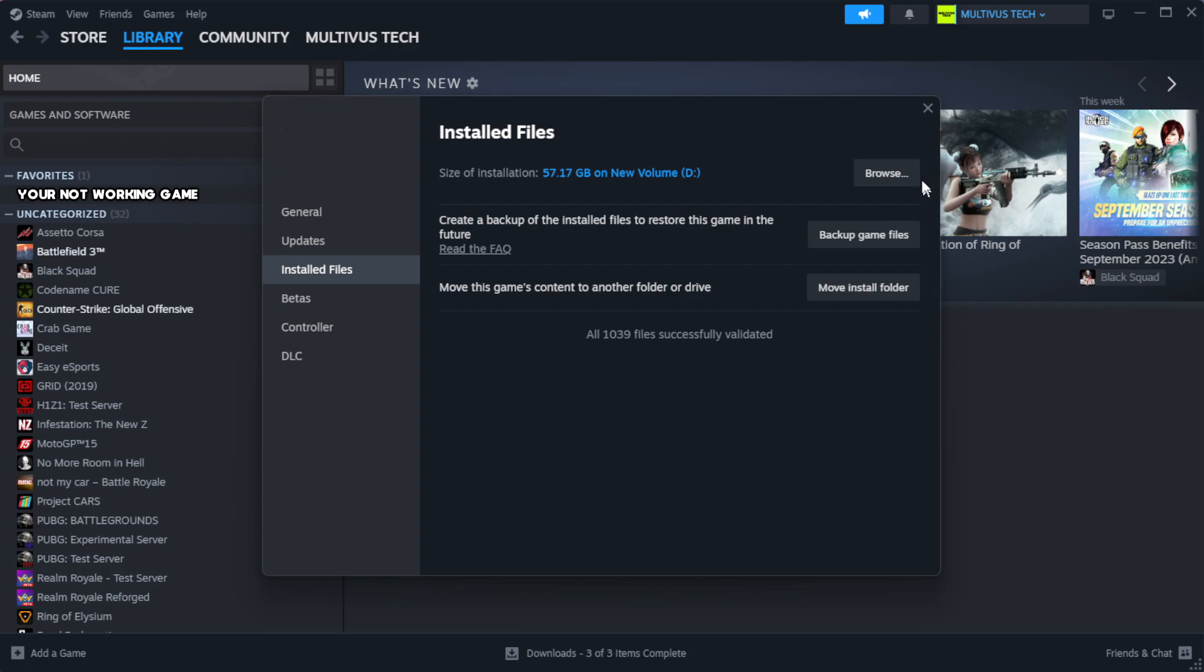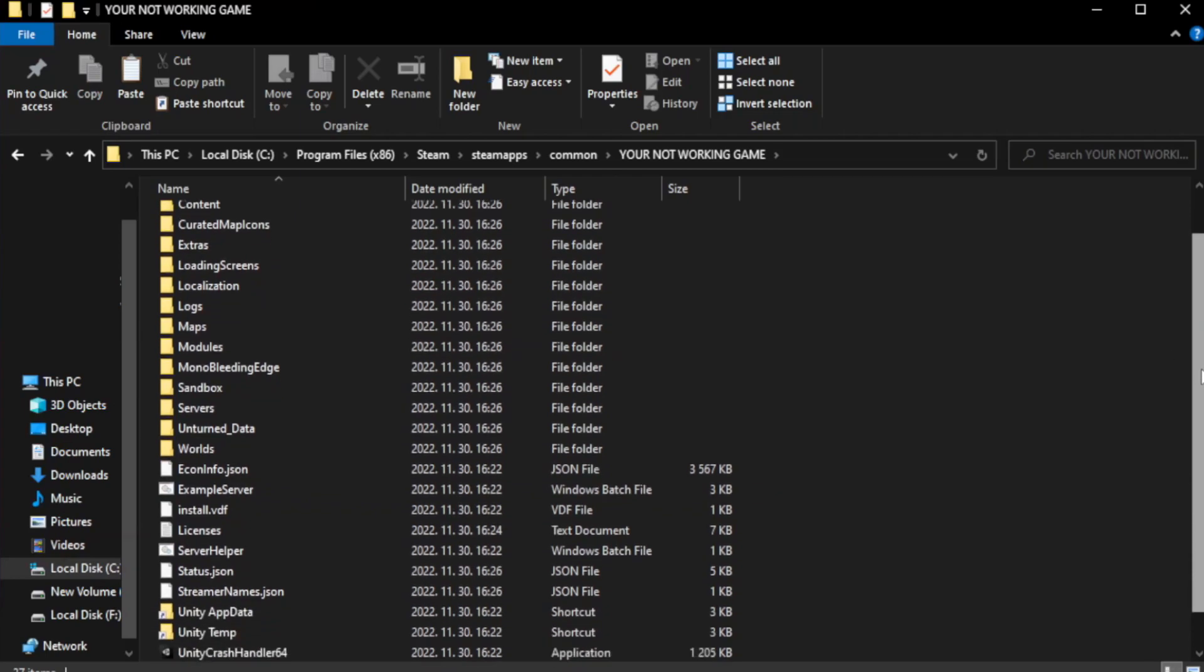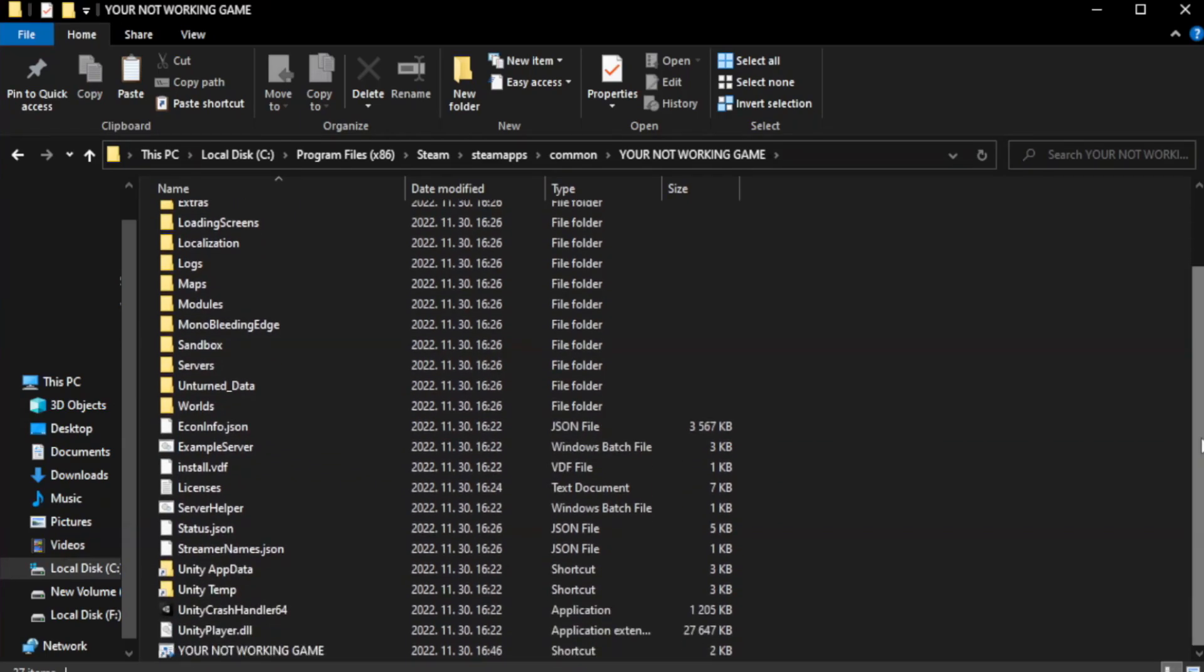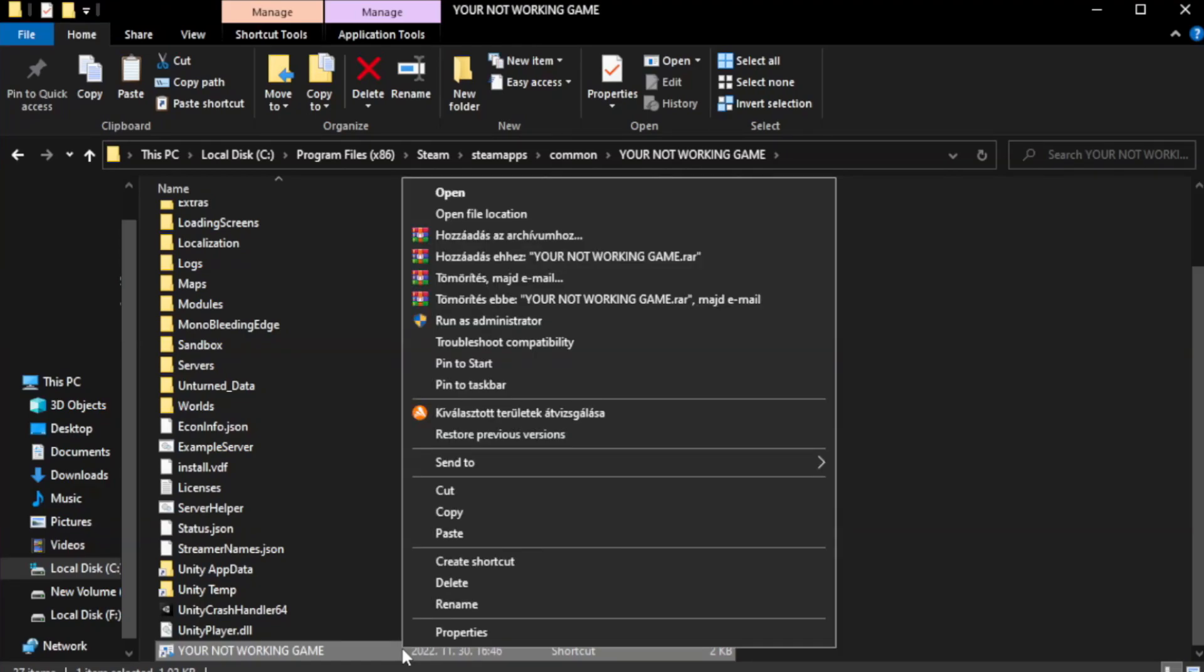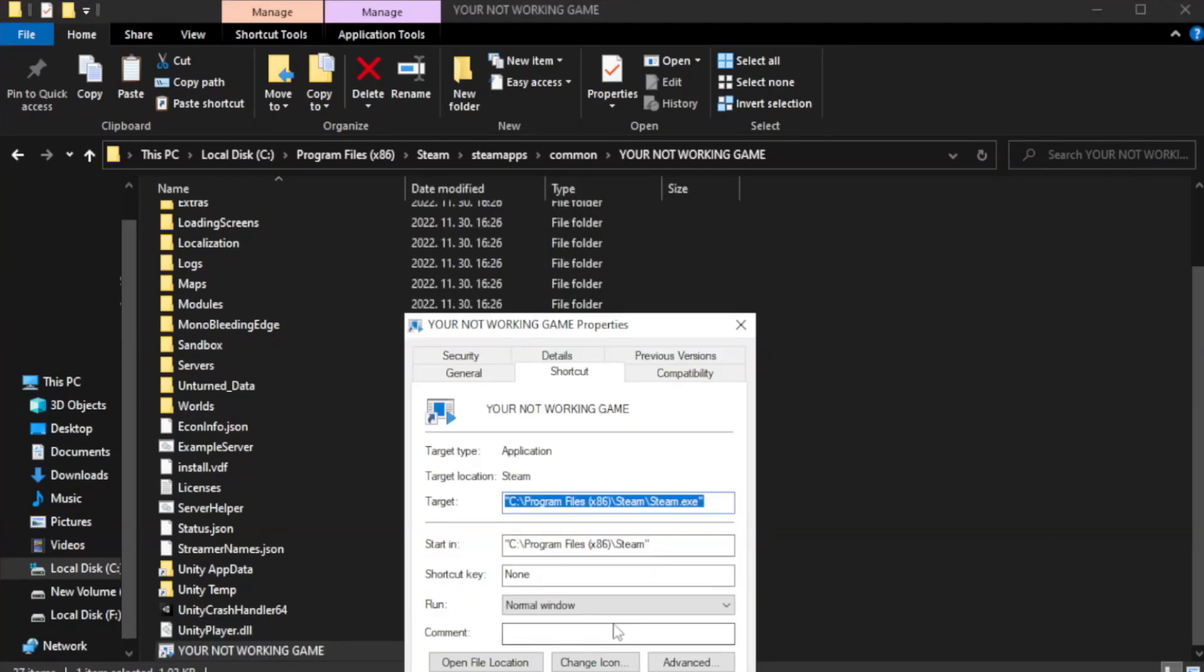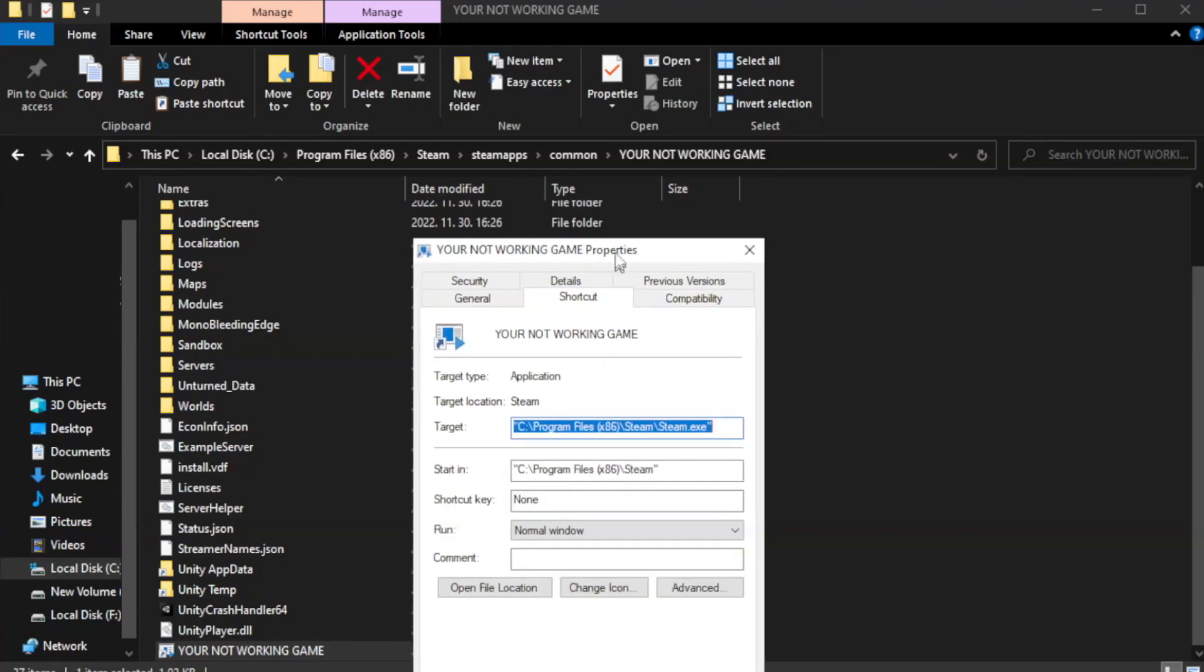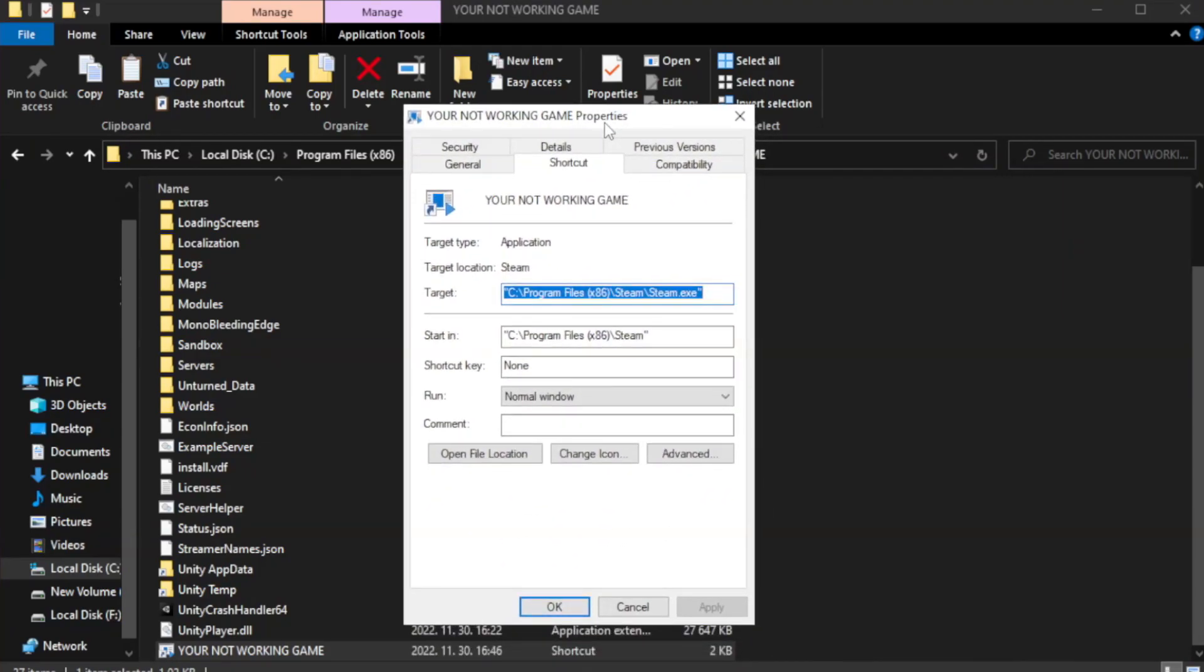Click browse. Right-click your not working game application and click properties. Click compatibility.